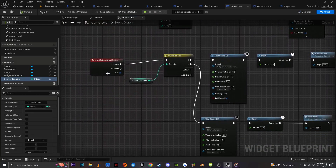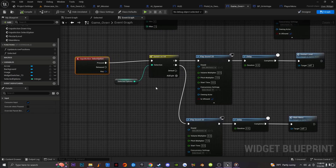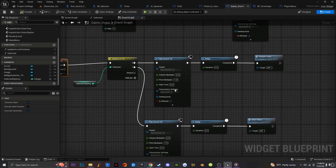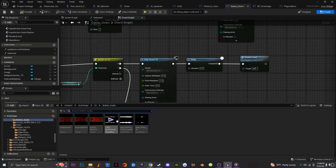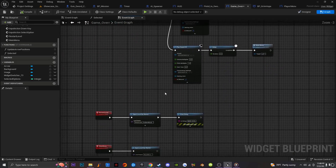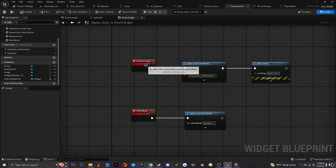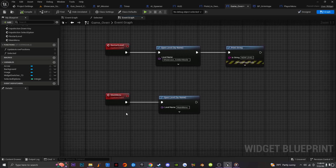To handle pressing a button to move to the next level, I get a reference to 'Selected Options' and use a Switch on Int. I have a Play 2D Sound with a delay of 0.5 seconds — the reason for the delay is so the audio plays when the player clicks the button. Then I get a reference to a 'Restart Level' custom event, which uses Open Level By Name. Make sure the level name is spelled correctly or it will bug. I also have a print string to confirm the level change. The same is done for 'Main Menu' — it's a custom event with Open Level By Name set to the main menu.